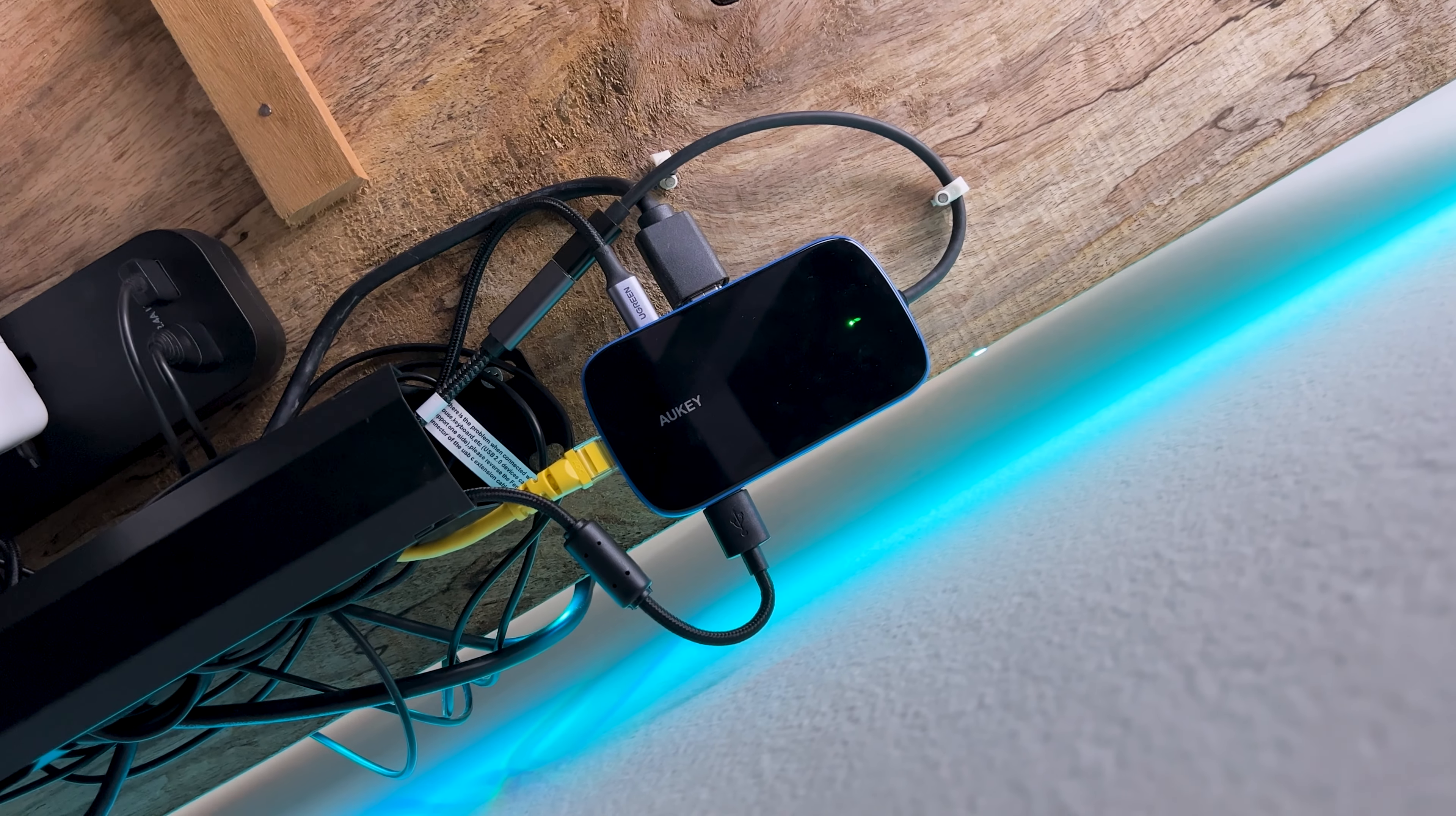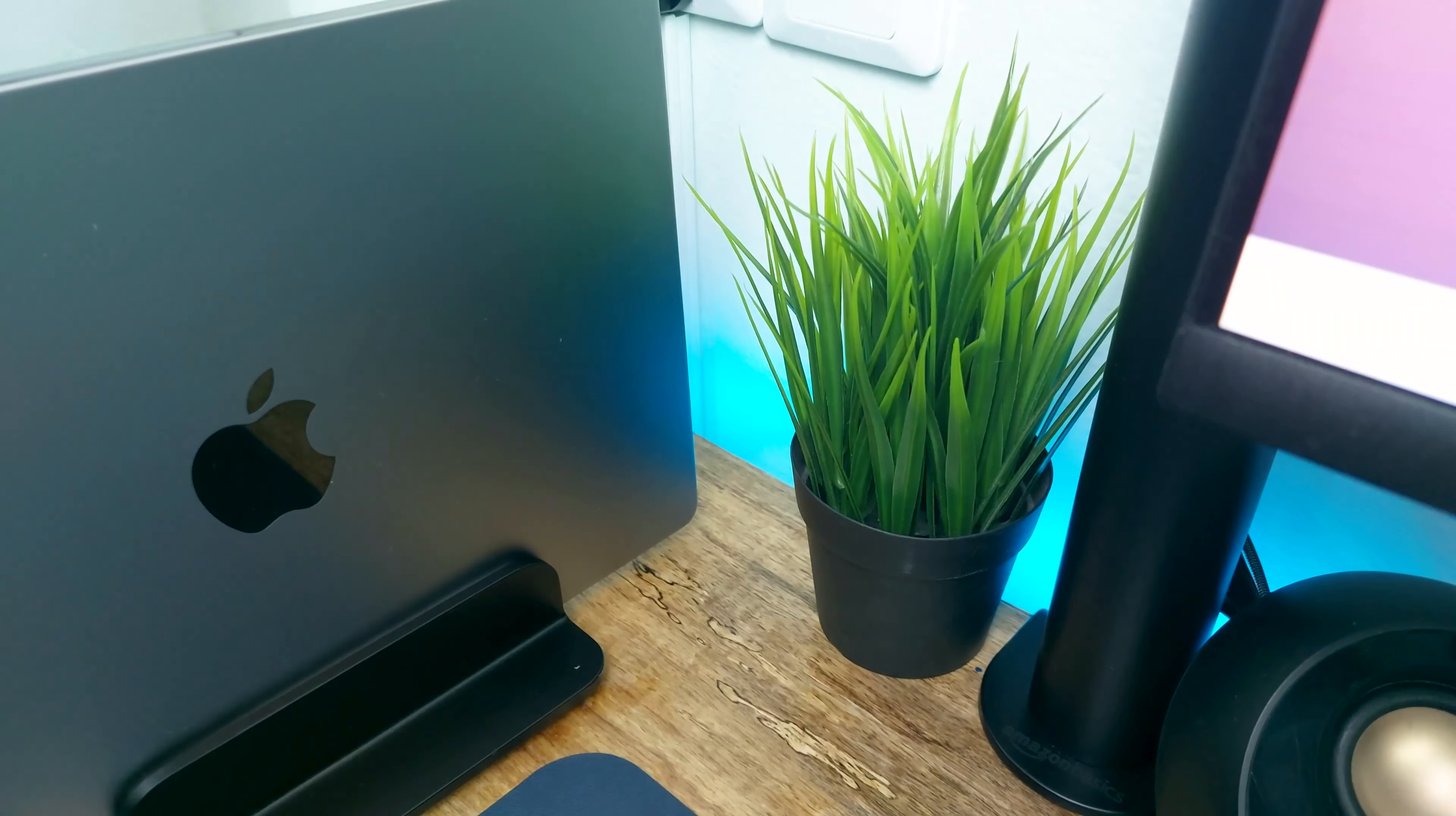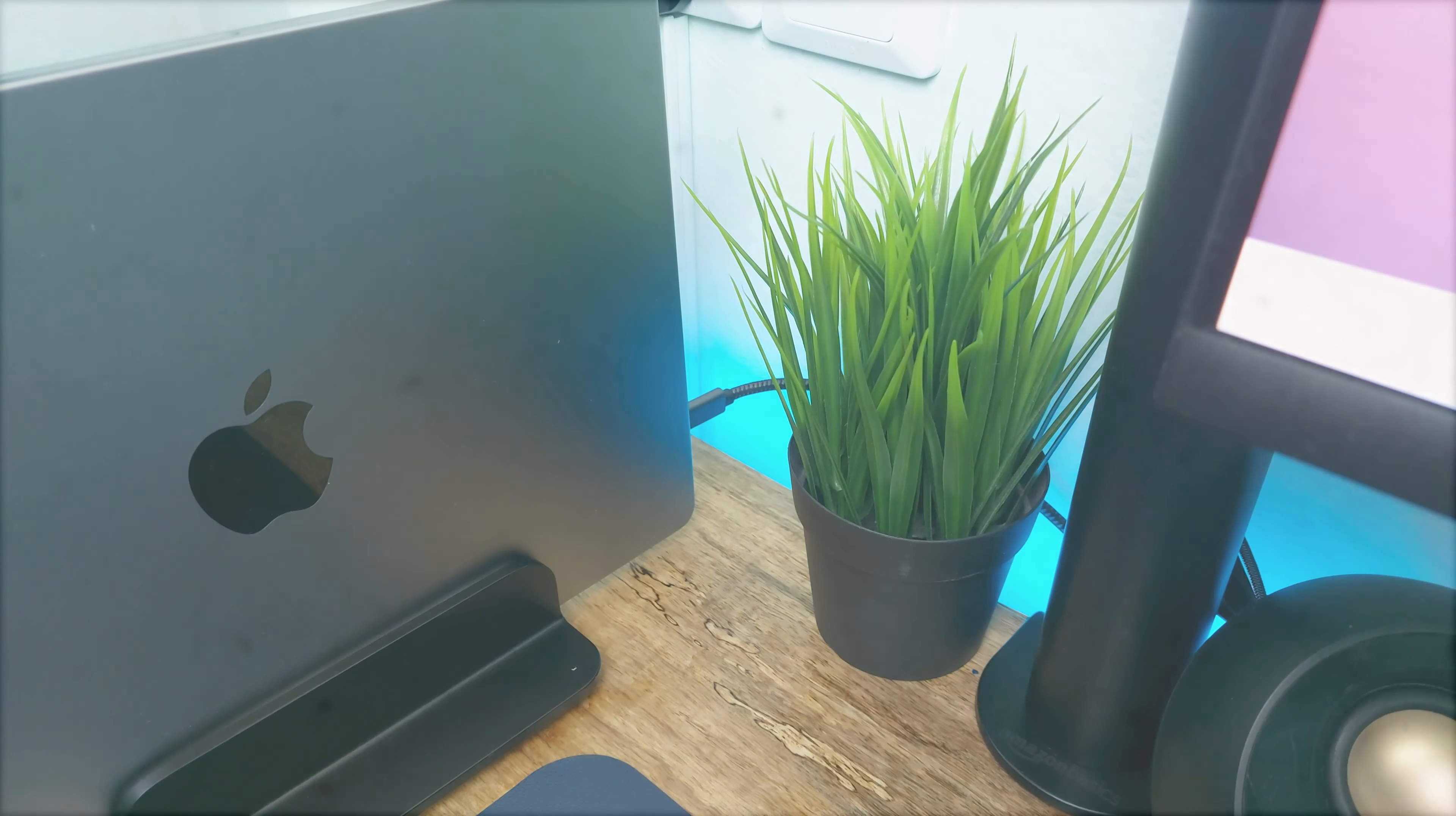For a single cable solution to switch my peripherals between my Mac and PC, I've connected all the devices to a portable USB hub from Aukey. I have mounted it under my desk together with a USB-C extension cable, which allows me to connect all my peripherals and charge my MacBook at the same time with just one cable for a hassle-free connection.